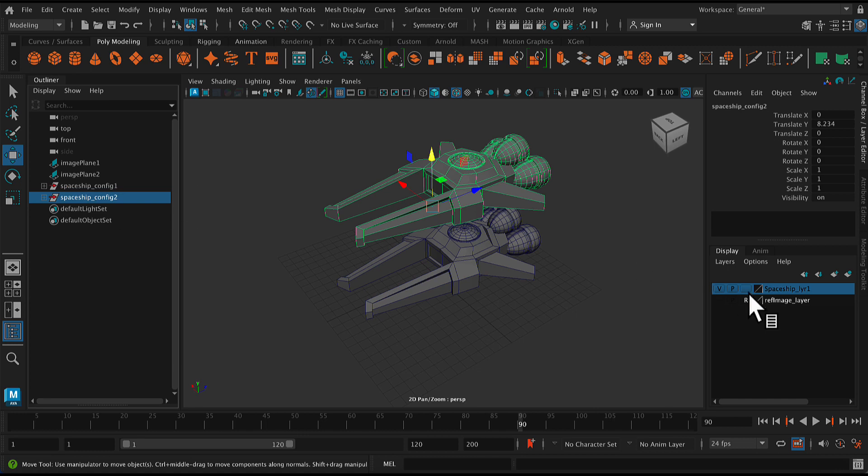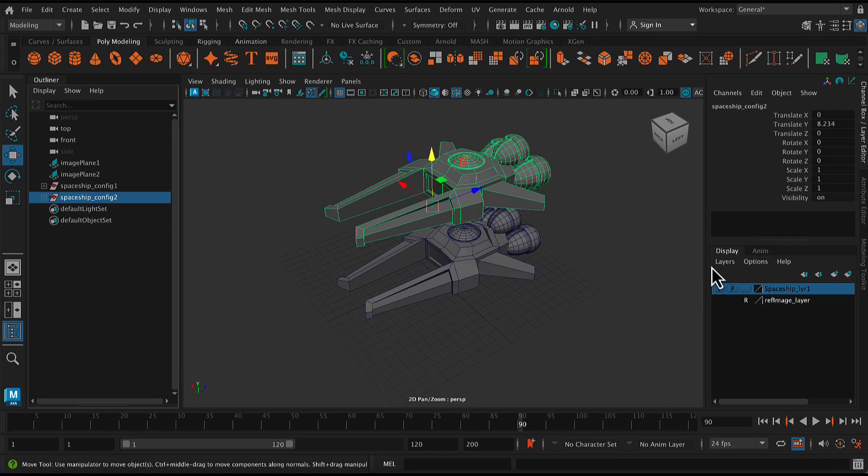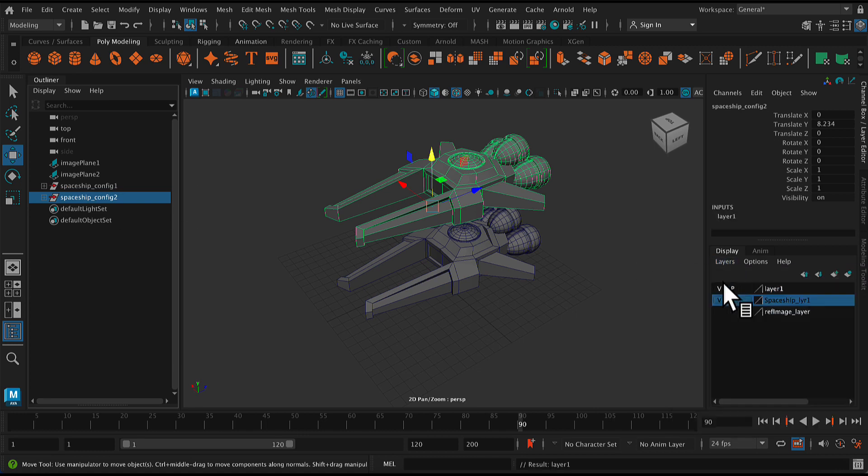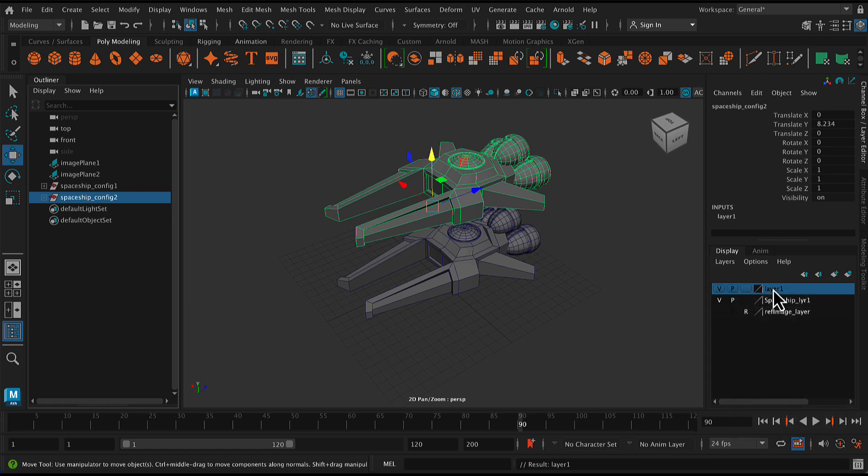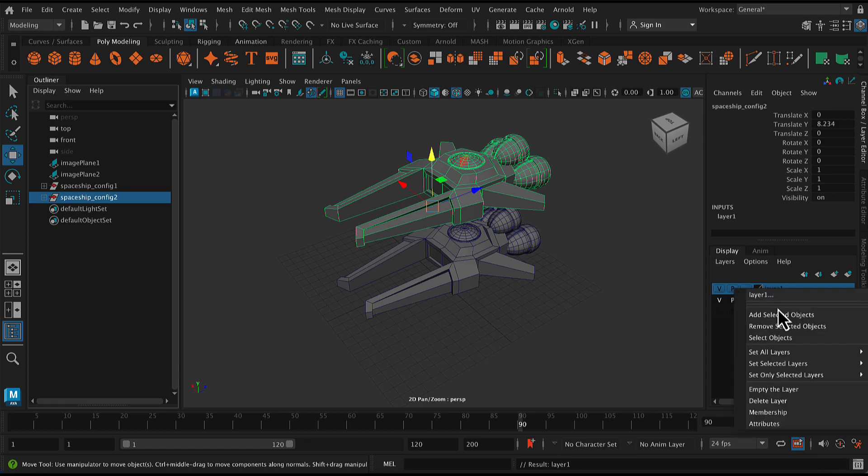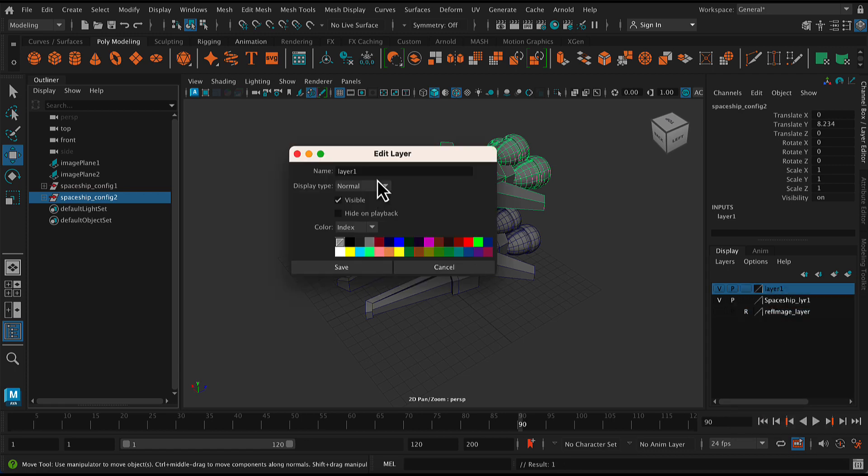And then with the second one, I'm going to do the exact same thing. Create layer from selected. This is in the modeling or sorry, the channel box layer editor. Add my objects and call it also spaceship_layer two.